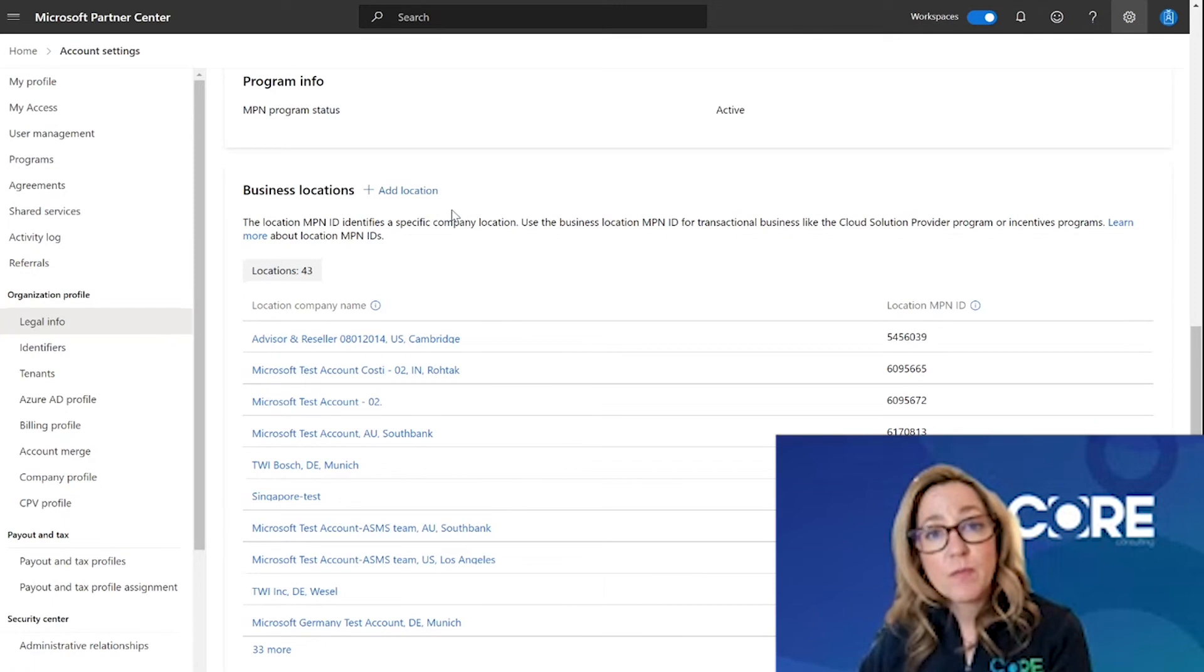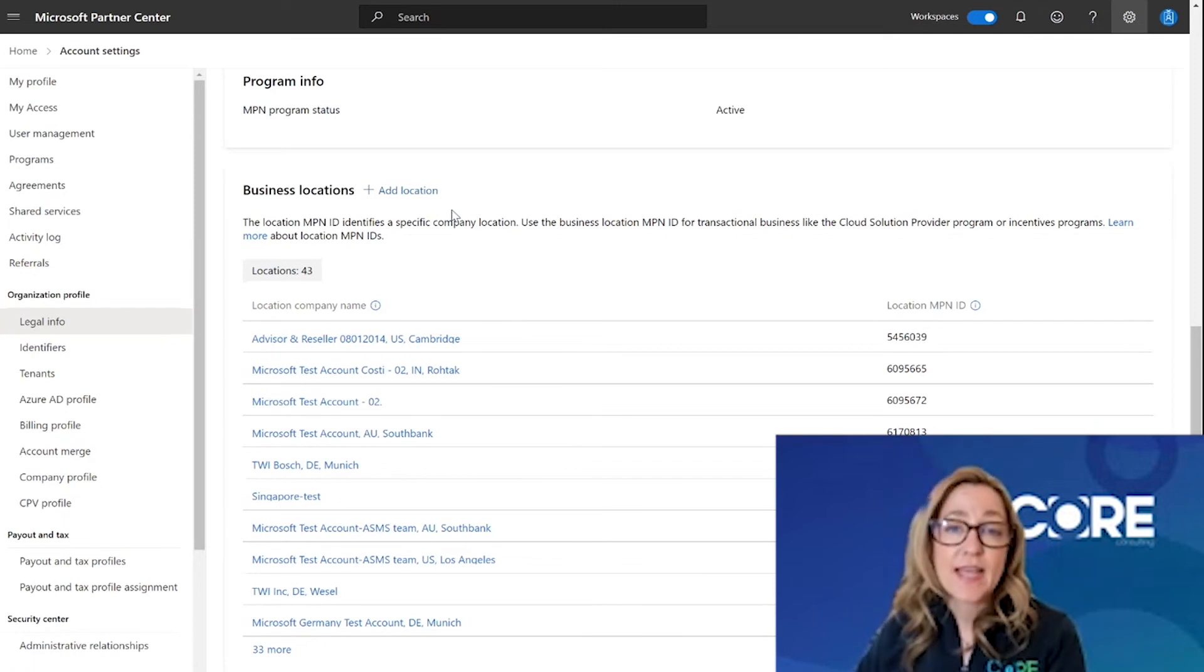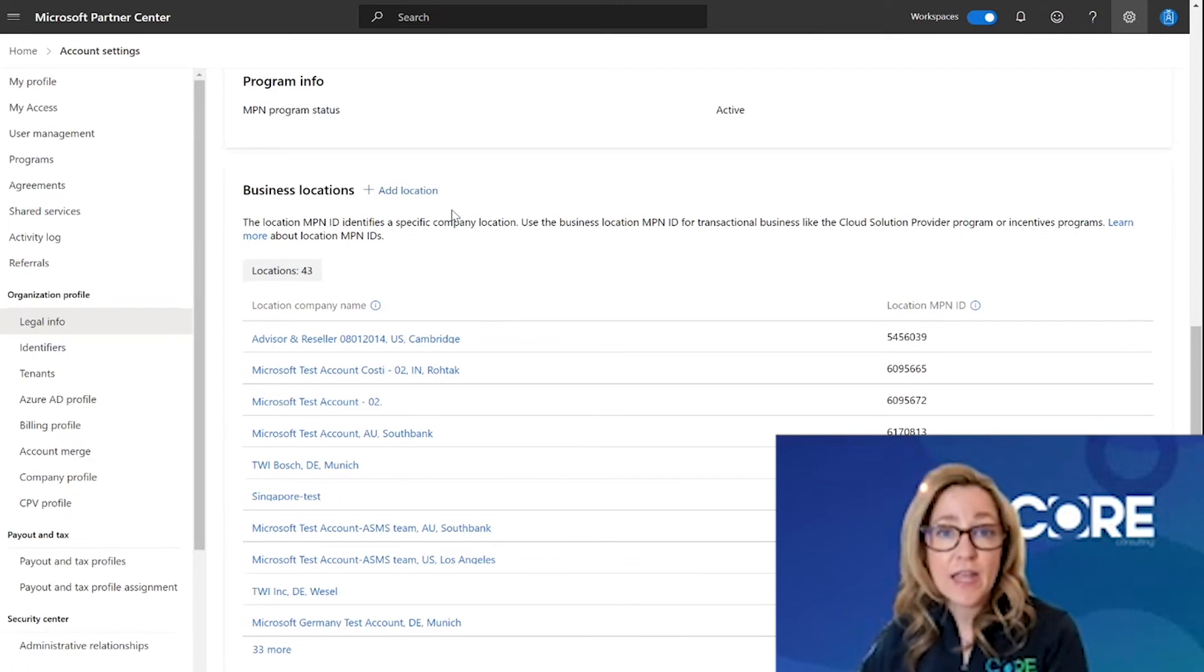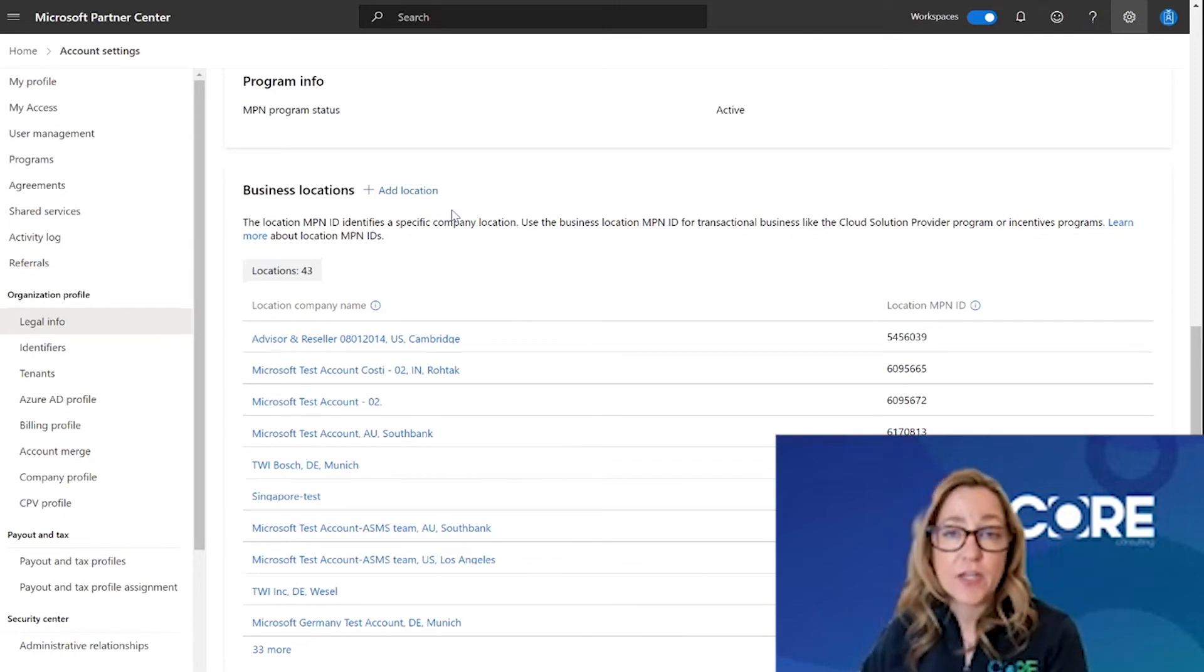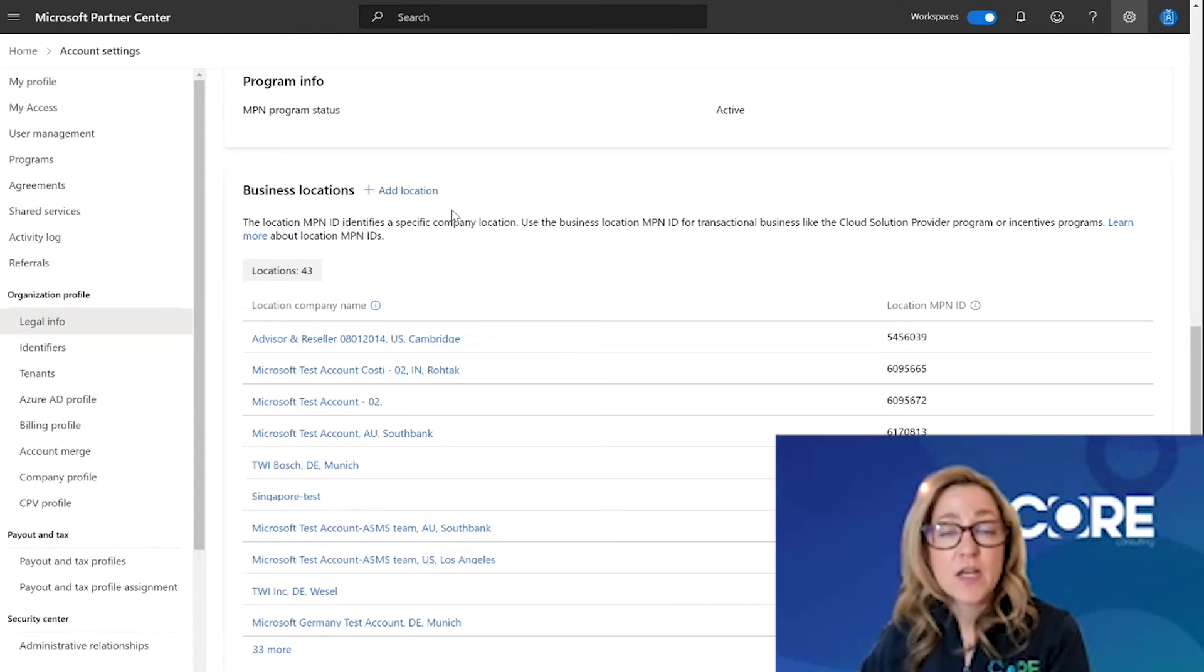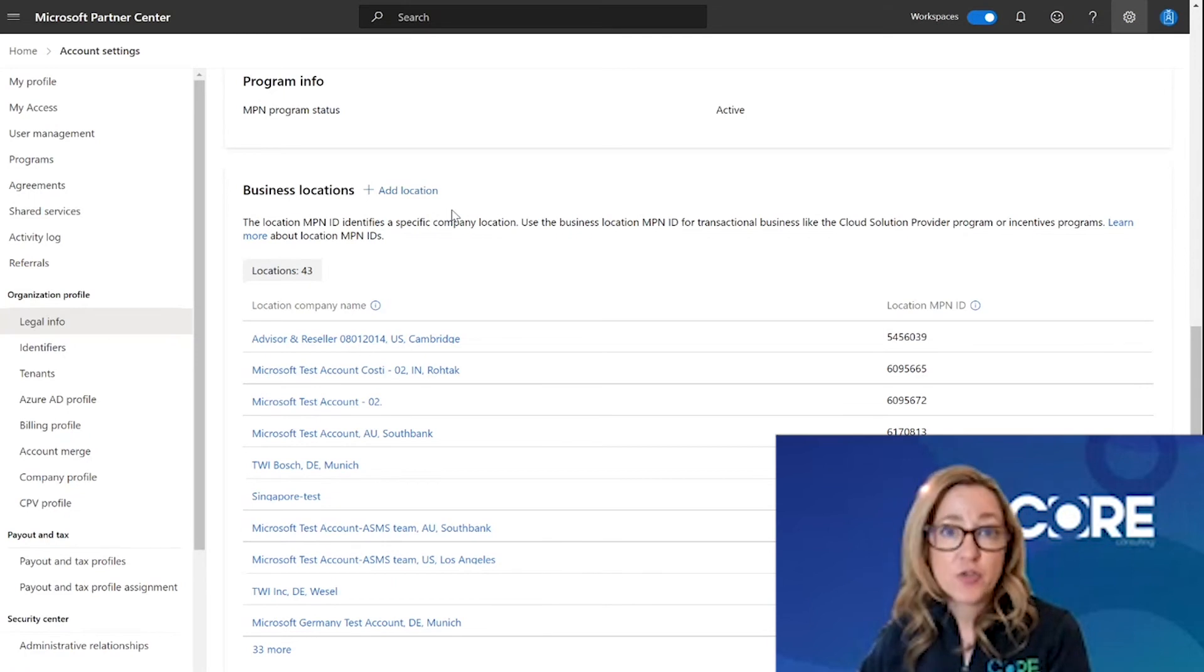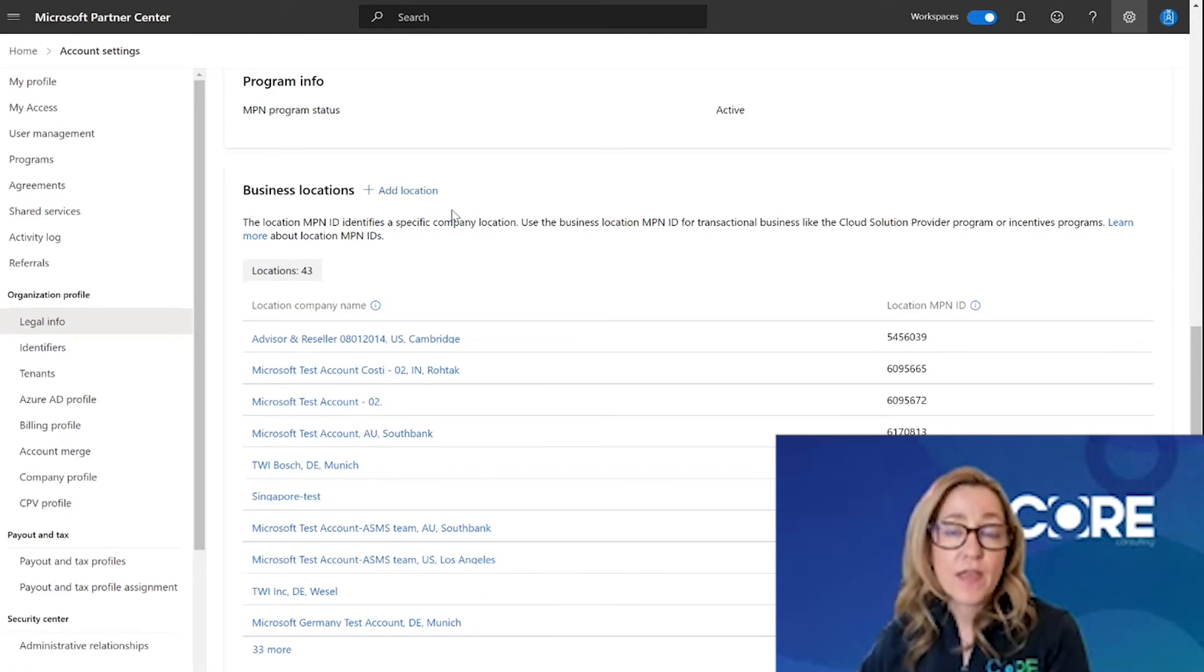The third would be a Microsoft subsidiary is asking you to specifically have an in-country location ID. So you need to come out to Partner Center to create that location ID so that the subsidiary can pick you as a managed partner to go to market with in that country.